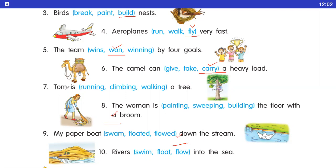Number seven: Tom is dash a tree. Tom jo hai woh tree par kya kar raha hai? Chadh raha hai — answer is climbing. Running / climbing / walking — answer is climbing.